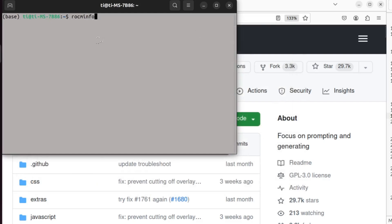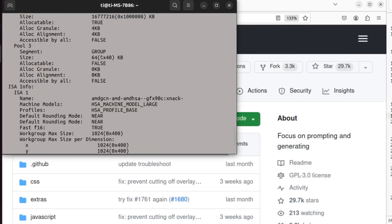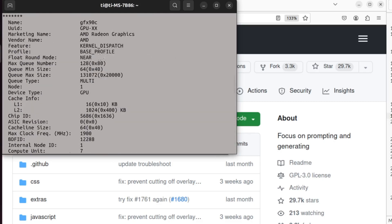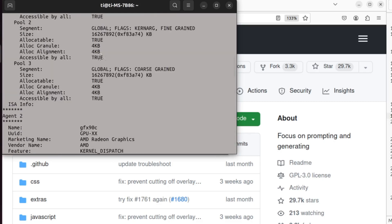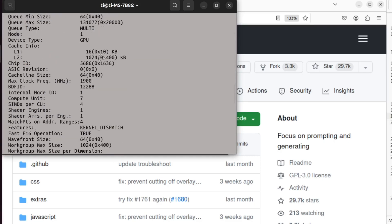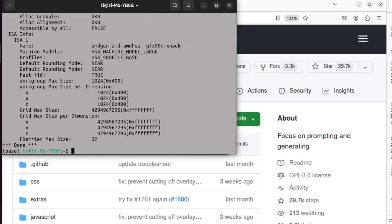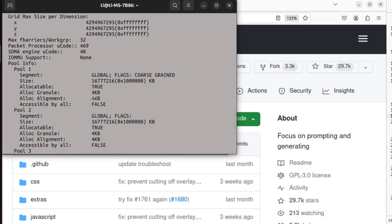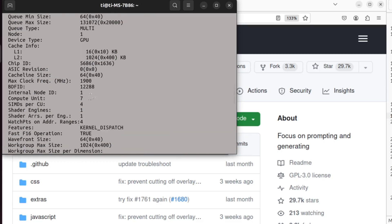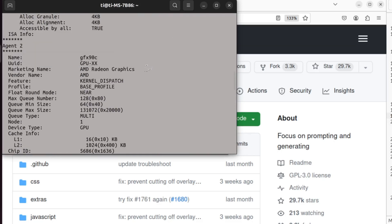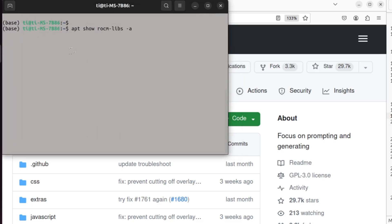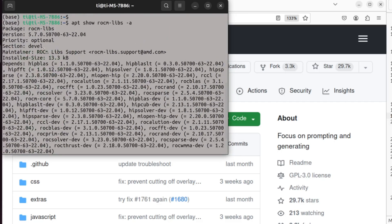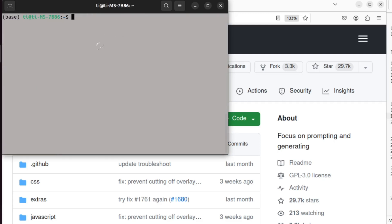You will need to make sure that you have RockM installed. You can type in the rocm-info command. If not, please refer to my other tutorial on how to install RockM. This shows that I have the 5.7 RockM installed.